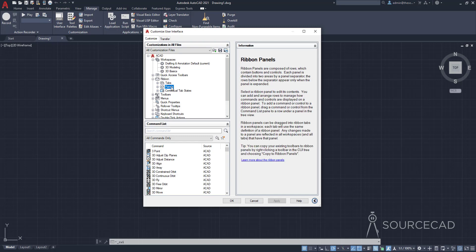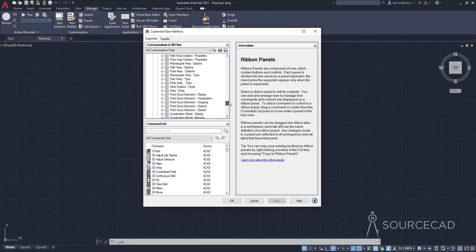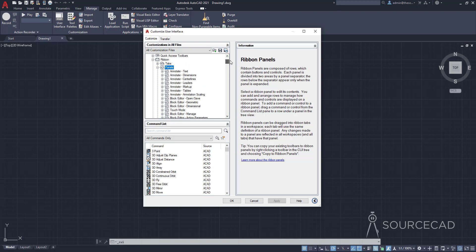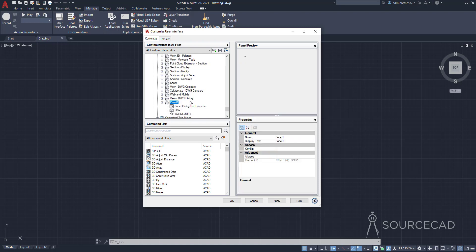I'll go to panels and expand this one too. Now these are all the panels available in AutoCAD right now — you can see the full list here. All of these panels are already available; we just want to add one more. To do that I'll right-click on panels, select New Panel, and that's going to add a new panel right here.